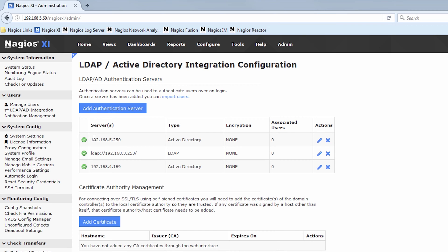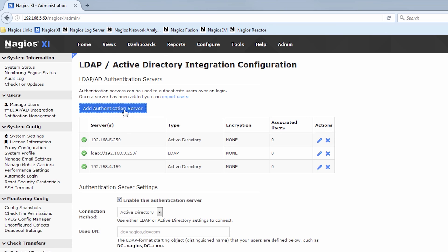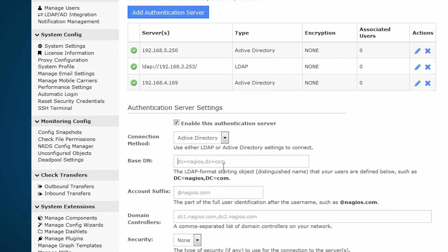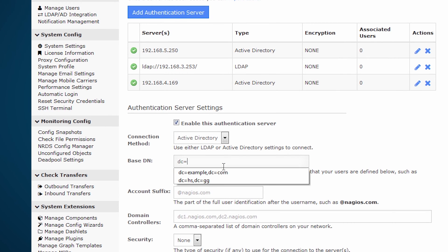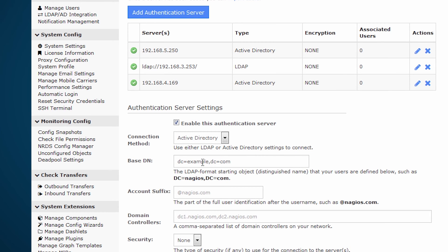Now you'll see that we have several servers added already, so I'll just show you what the dialog looks like. First you choose whether it's Active Directory or LDAP. You choose the base DN, so if my DN was example.com, it would be example dc equals com. Effectively just like that, and this would be whatever your organization is. For instance, mine might be Nagios com.